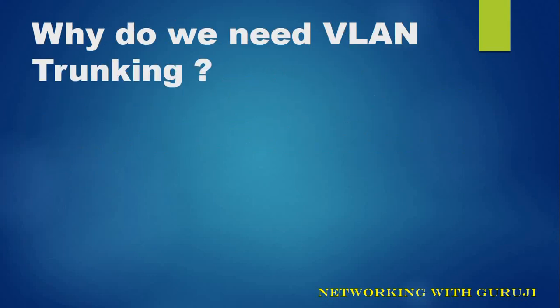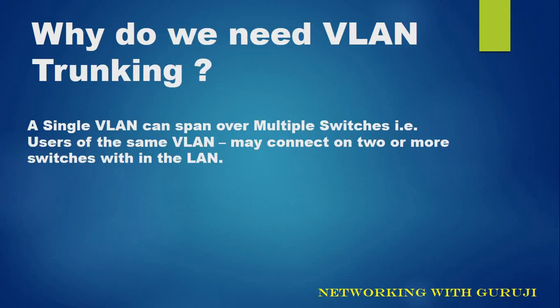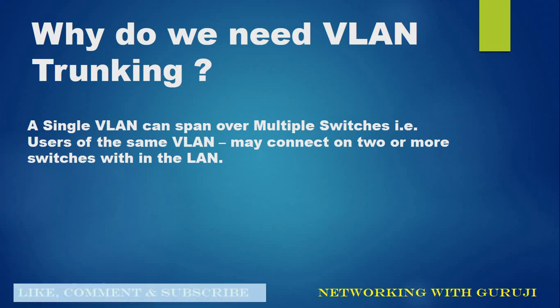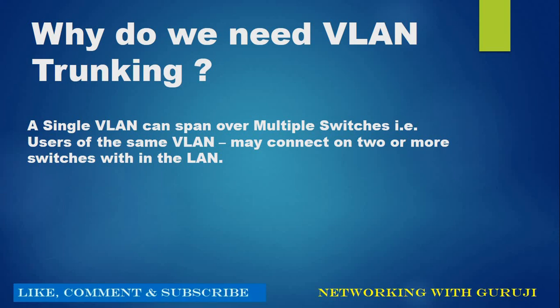Why do we need VLAN trunking? A single VLAN can span over multiple switches. That is, users of the same VLAN may connect on two or more switches within the LAN.